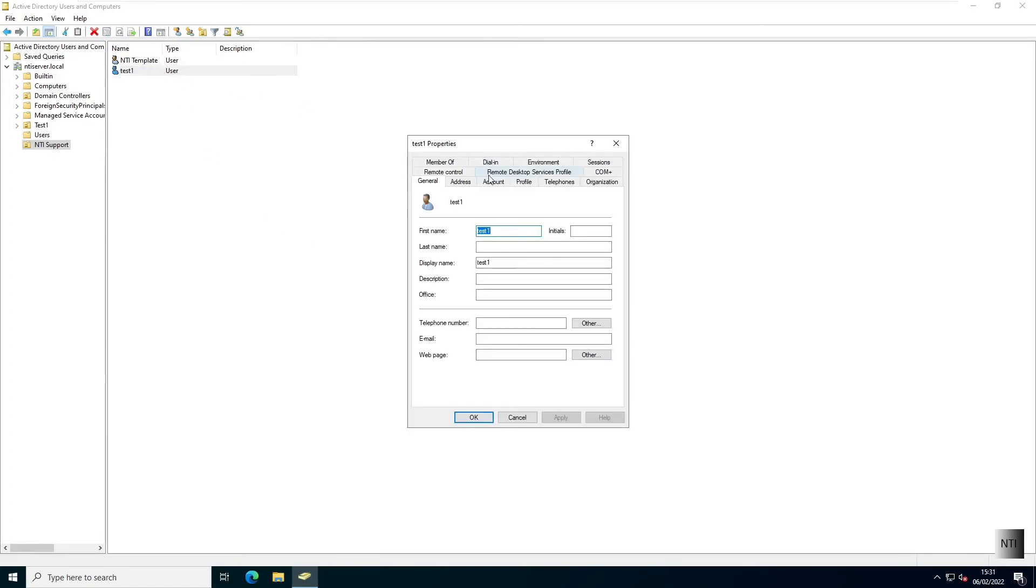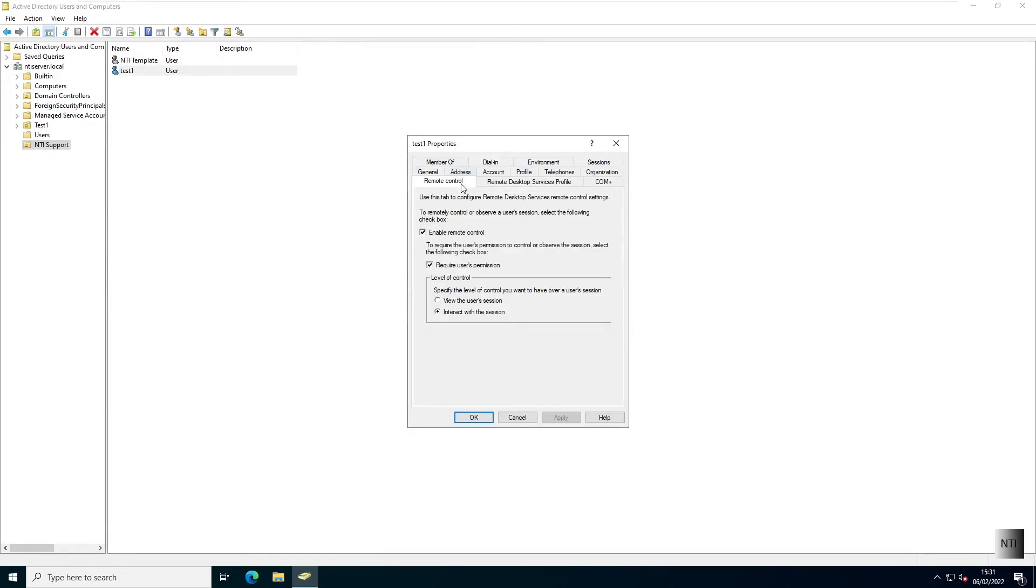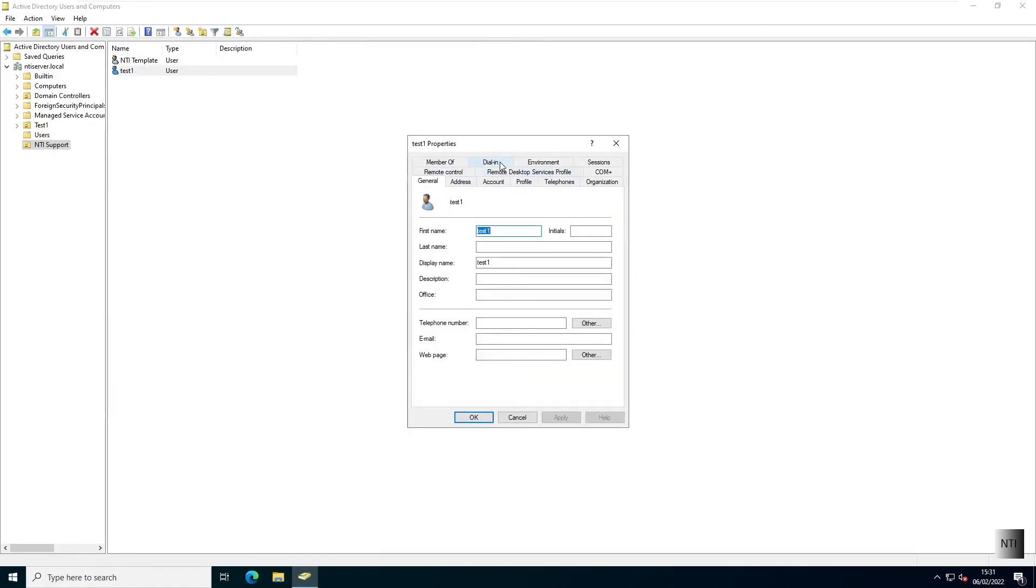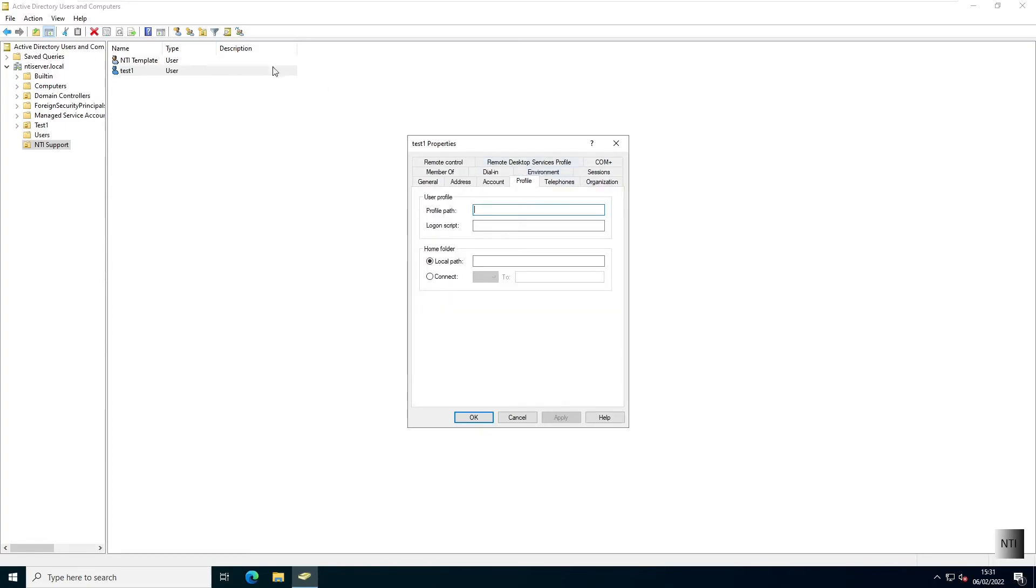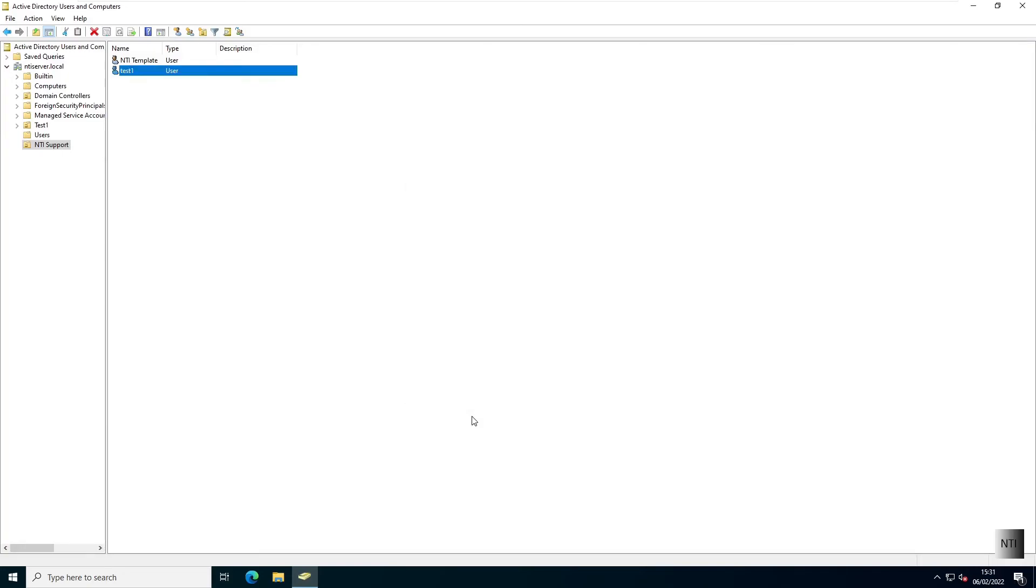And as you can see, we now have a user with all the same settings as the template has. And then when you have a client connect to the server like Windows 10 or Windows 11, you'll be able to log in to this account and access your files and everything through there. However, we'll be covering that in another video.